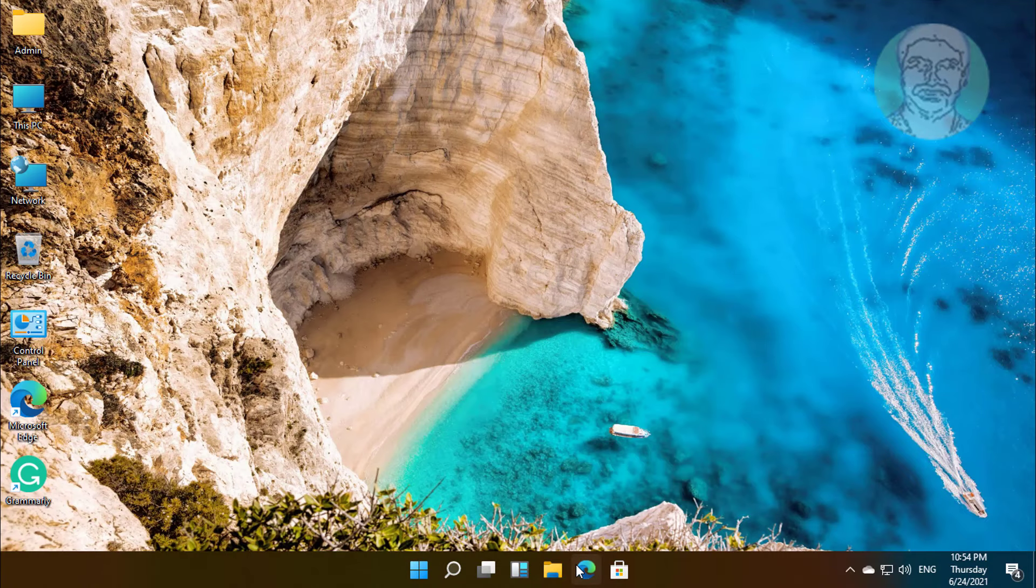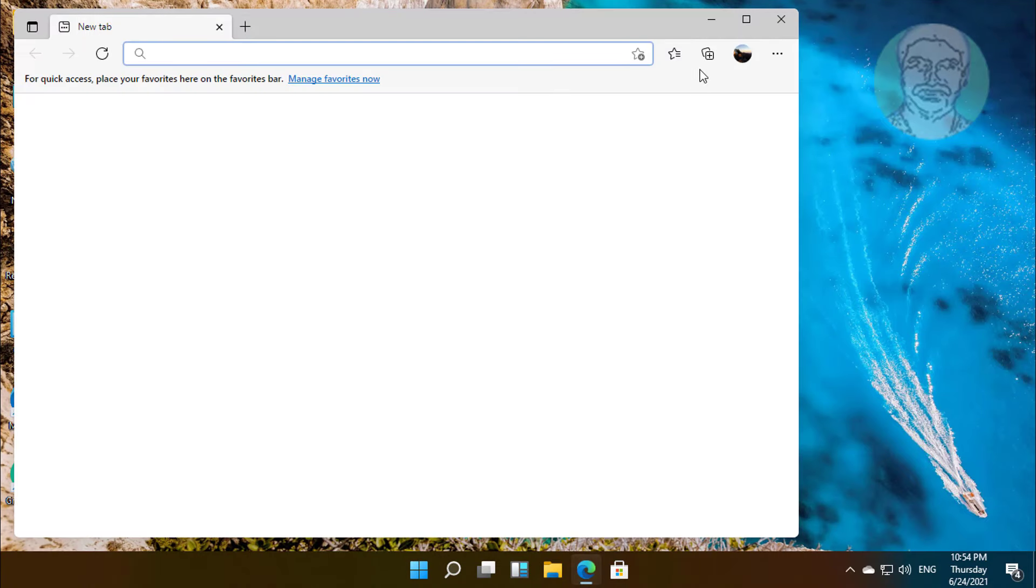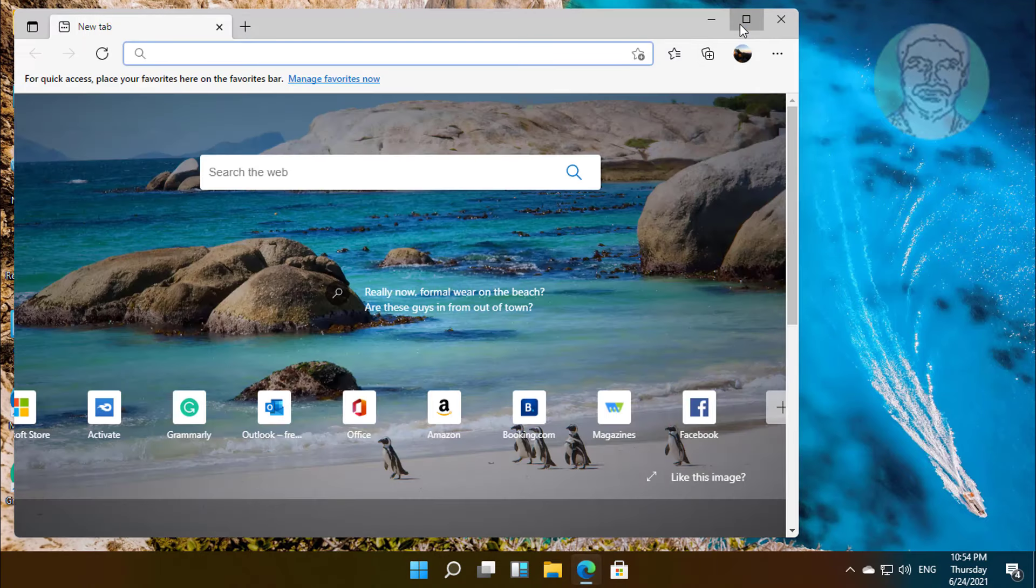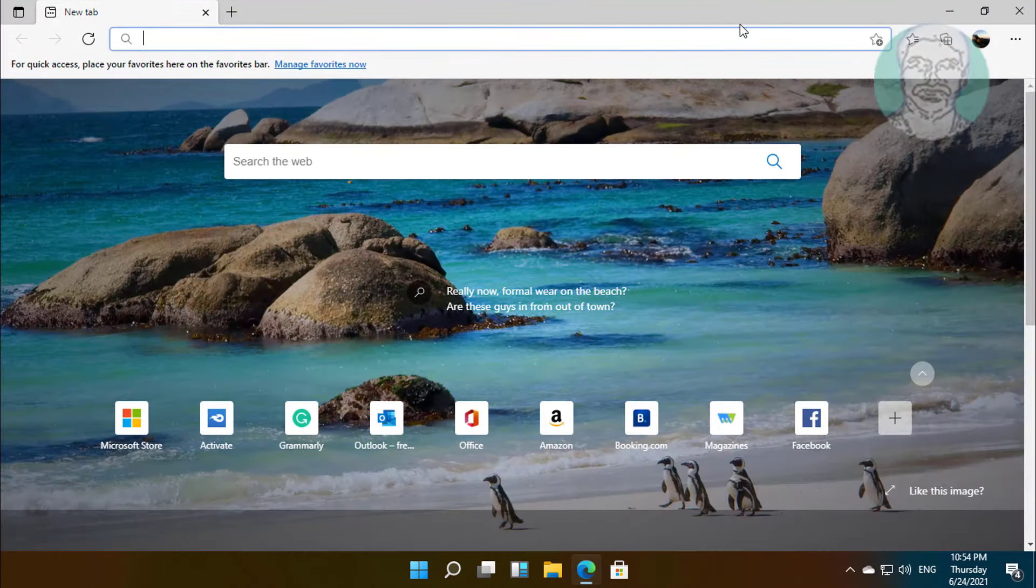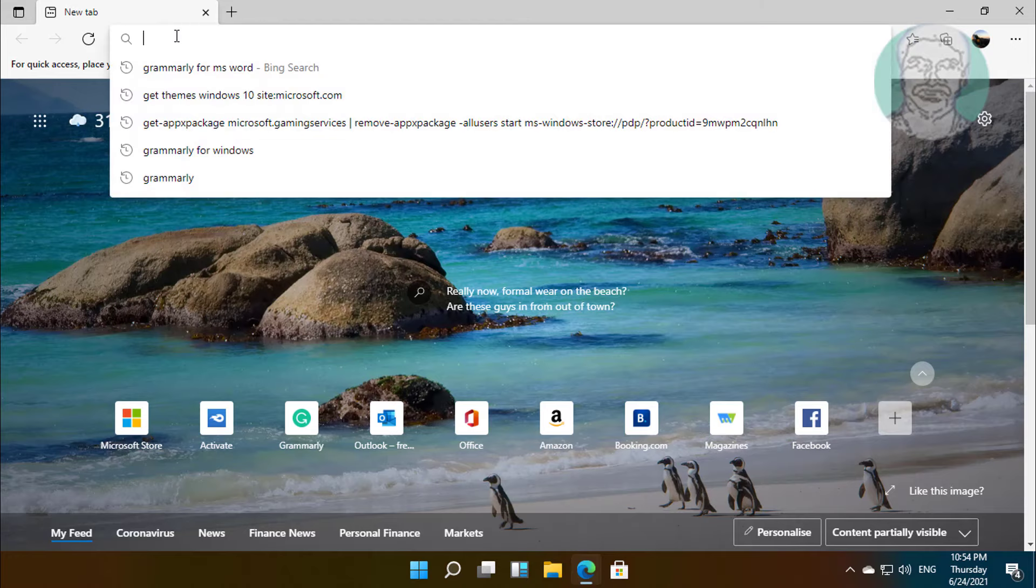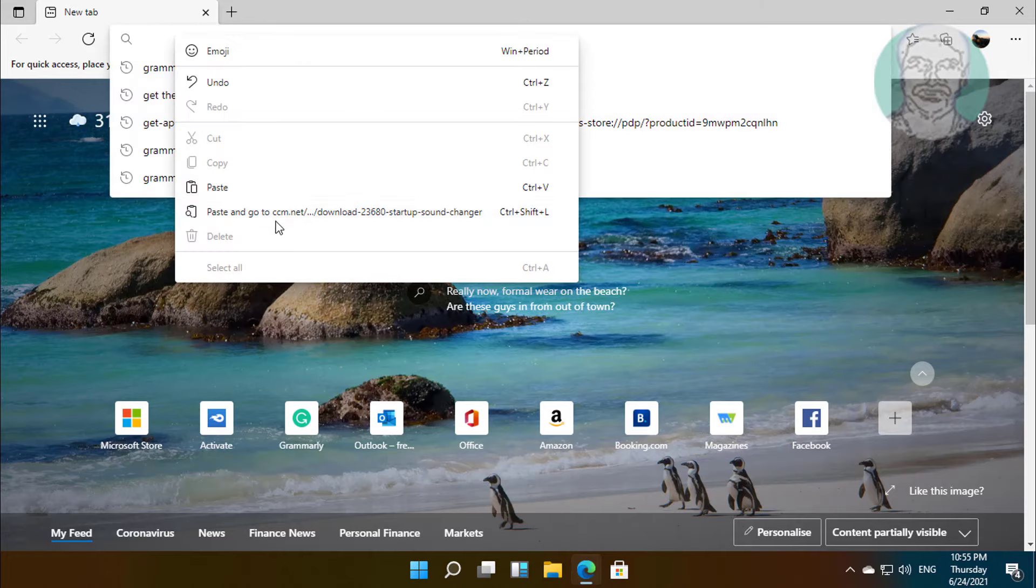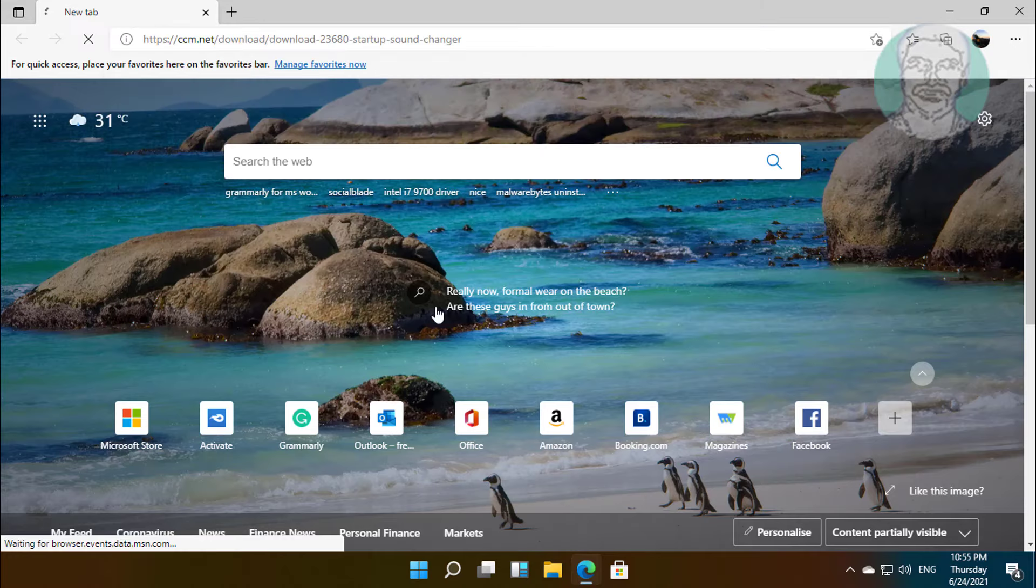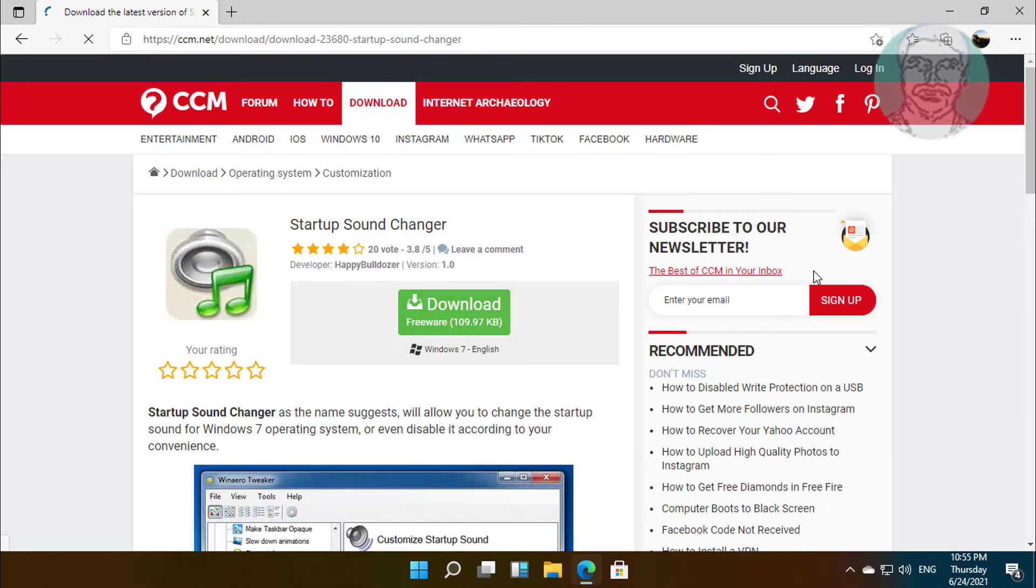Open browser. Copy text from description and paste it. Click download.